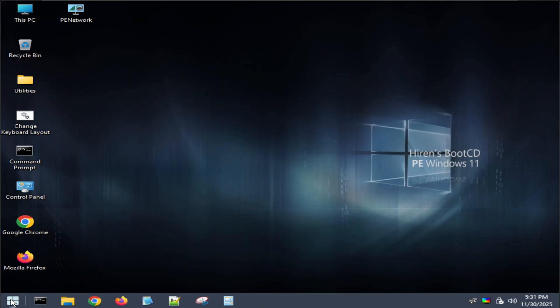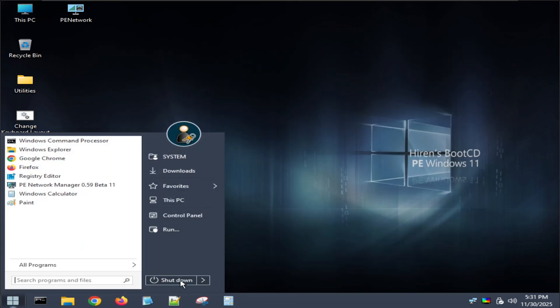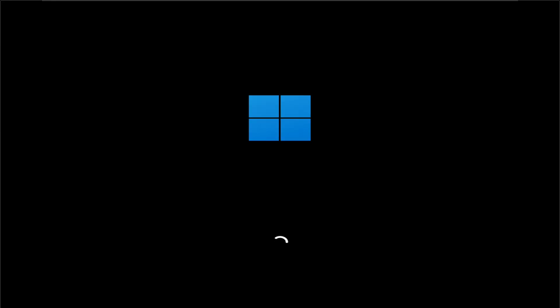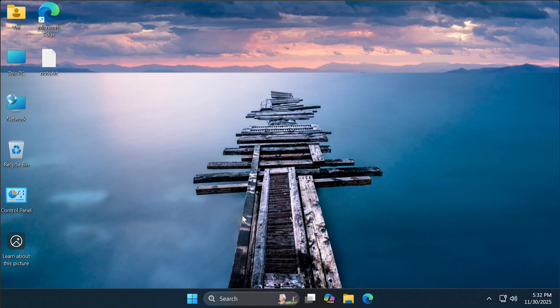Now, I will restart the machine and let it boot into Windows. And we have successfully entered Windows.